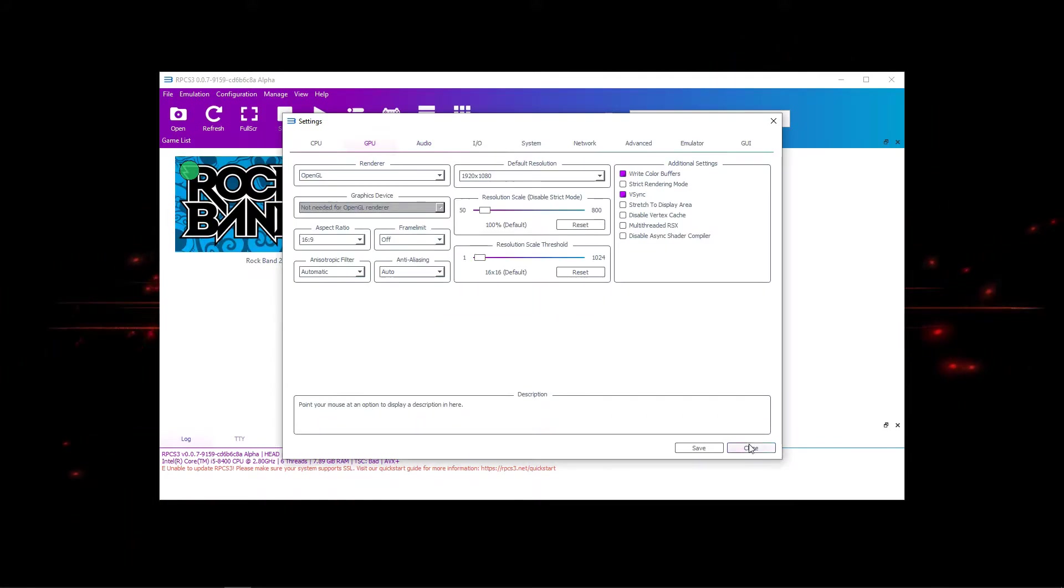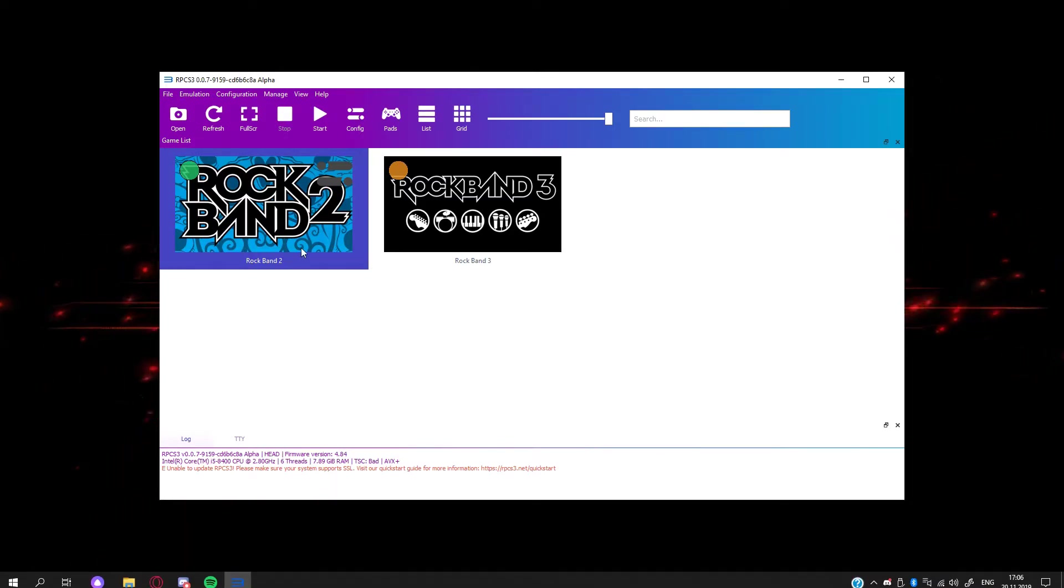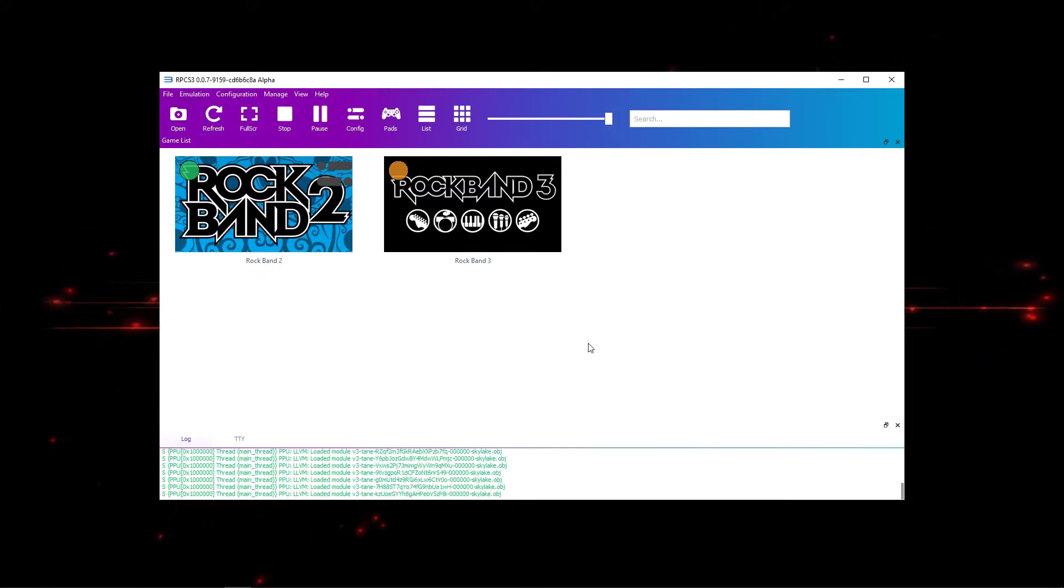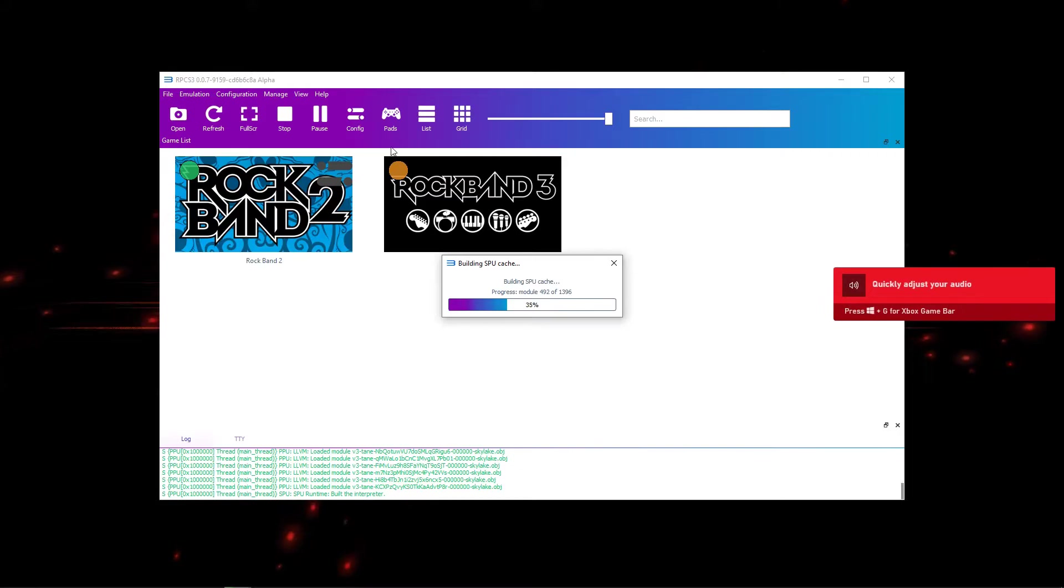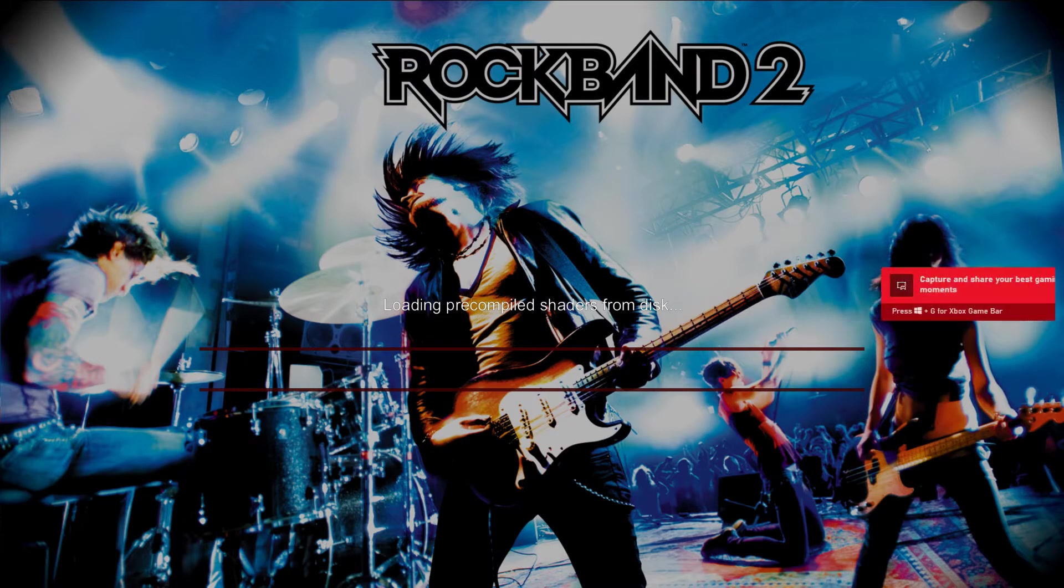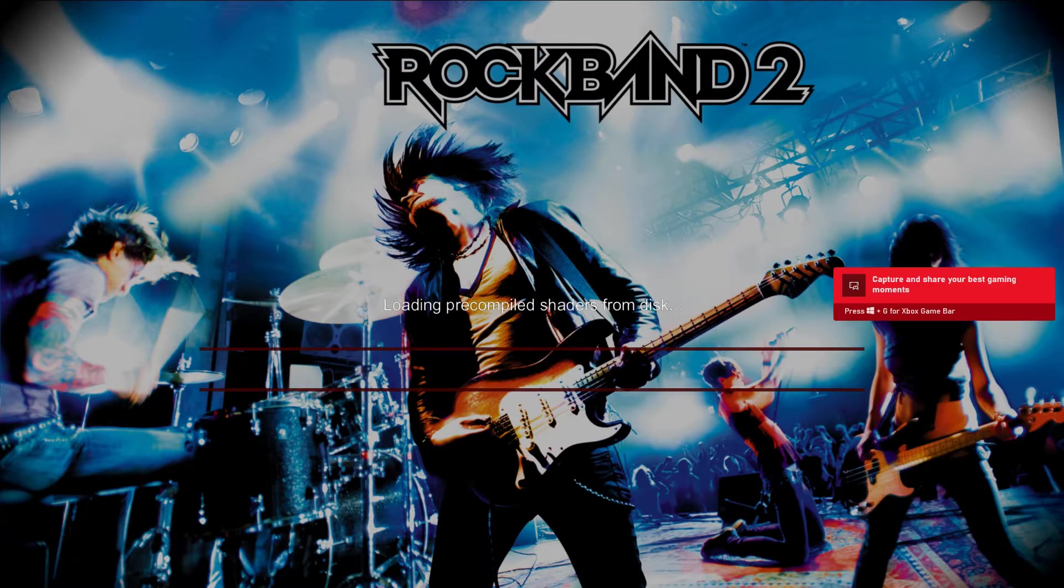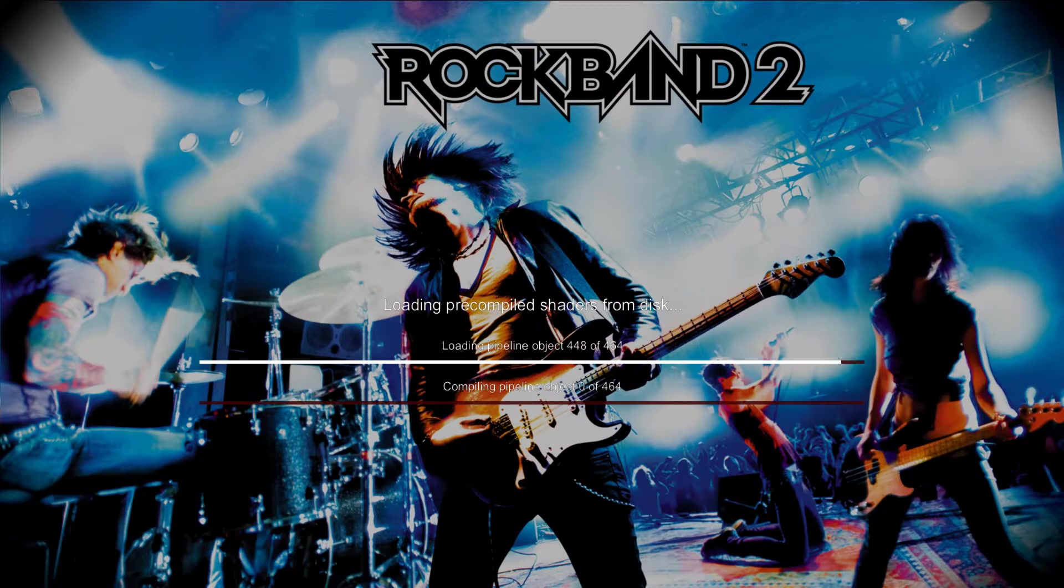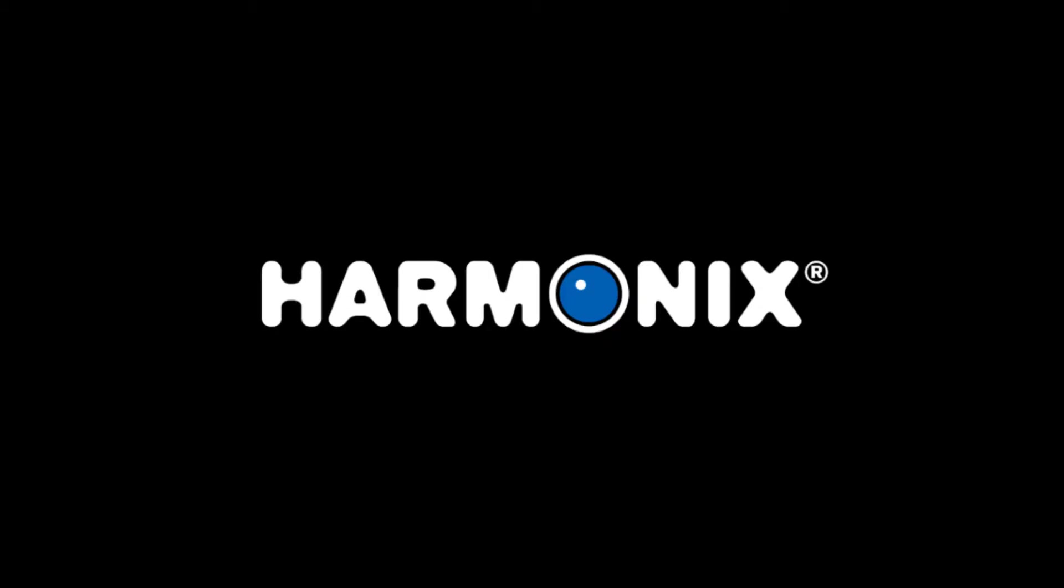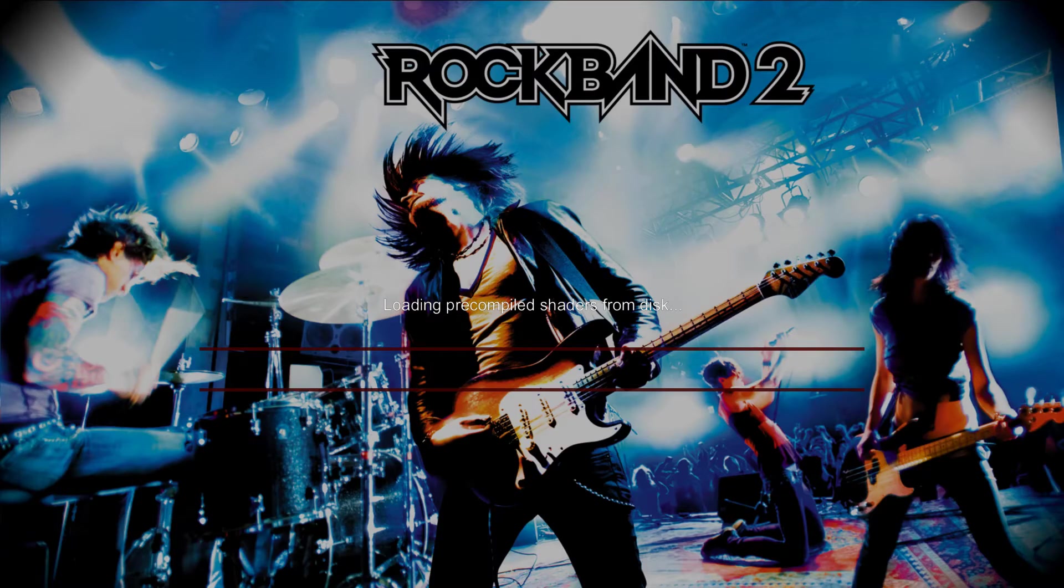Okay, so we can go in Rock Band 2 right now for example. Let's go in there right now. So you see, as usual it's loading. I configured my pad for standard as a pad, not a guitar. So it actually detects my controller instead of Rock Band guitar. Let's wait for it to load. Let's skip that.